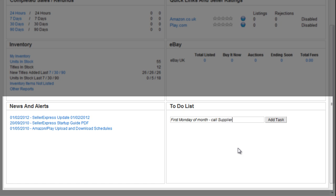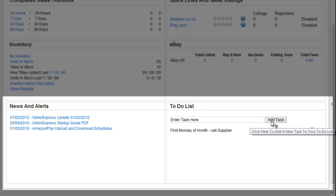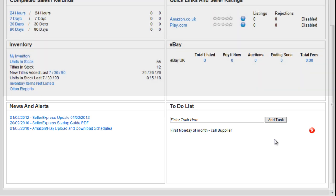The news section can be updated by Seller Express staff and we will add messages and alerts in here to remind you of important updates, new releases of tools etc.